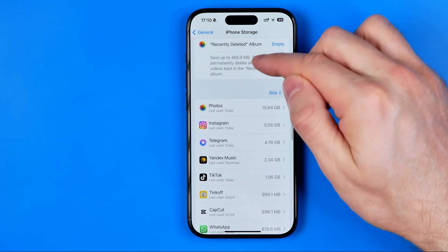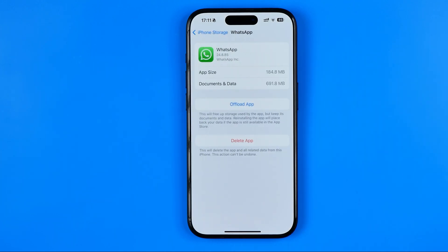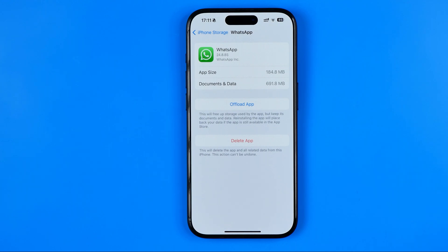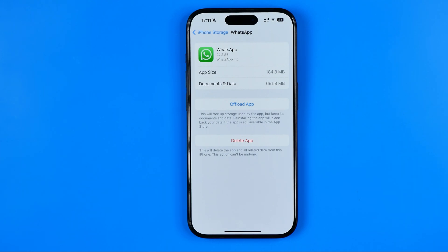After that, scroll down in this list until you find WhatsApp. Here, first off you need to tap offload app, then wait for a couple of seconds until it is offloaded. Then you will be able to tap reinstall app, which will install the latest version of WhatsApp on your iPhone. Once it is downloaded you will be able to use it as before without entering your phone number, without getting an OTP — you can just open it up and use it.